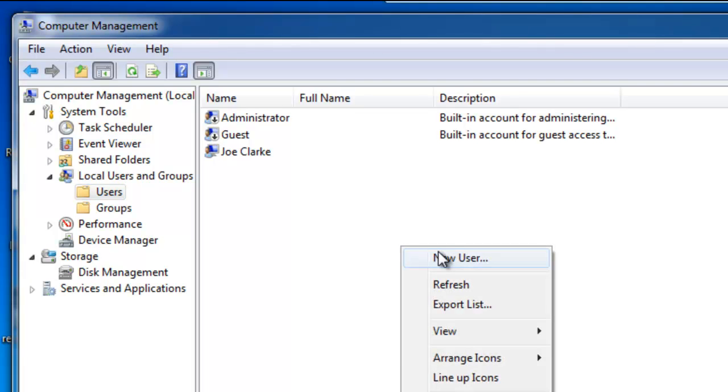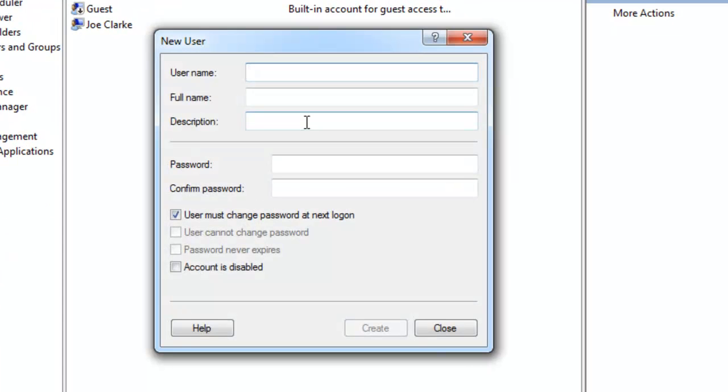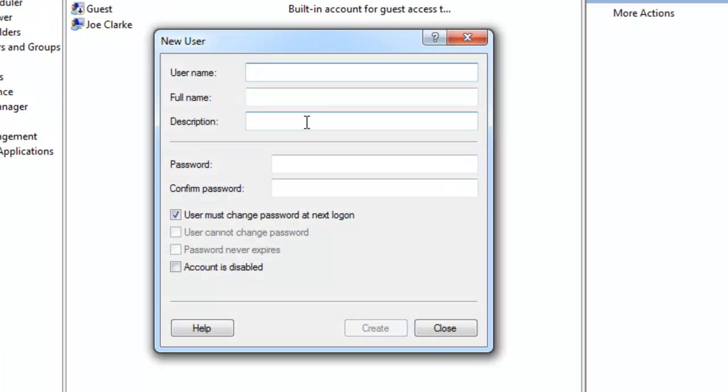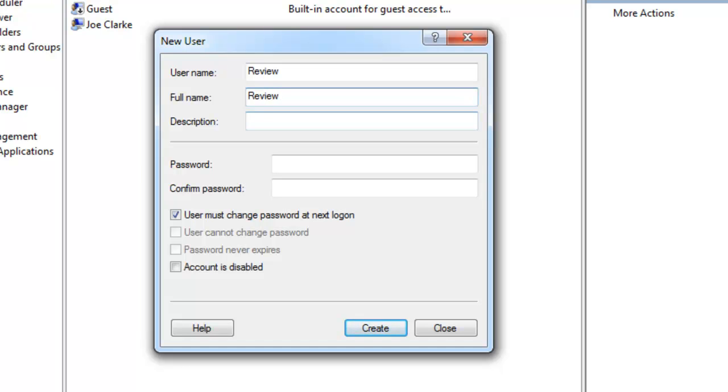Let's right-click in the window, click on new user, and let's give it a username of Review. Full name is up to you what you want to put. I'm just going to repeat exactly what I had above as Review. Description, I'll leave blank.